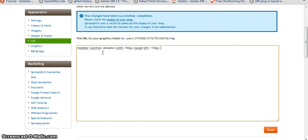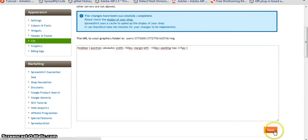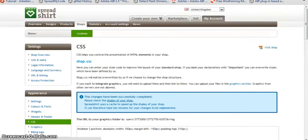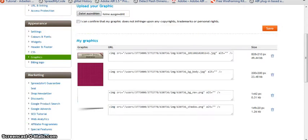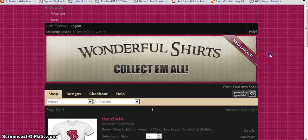And for bringing it down we're going to define a padding. The padding is the inner space of an element. So let's say padding to the top is 315 pixels. Okay, let's save this and let's reload the page.